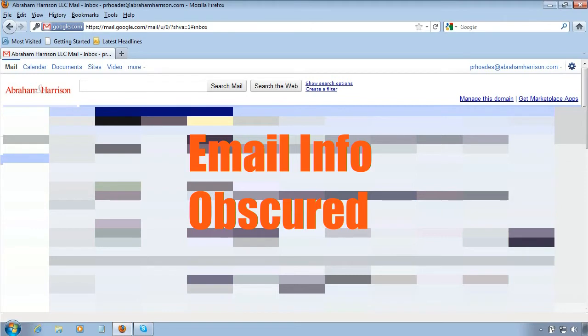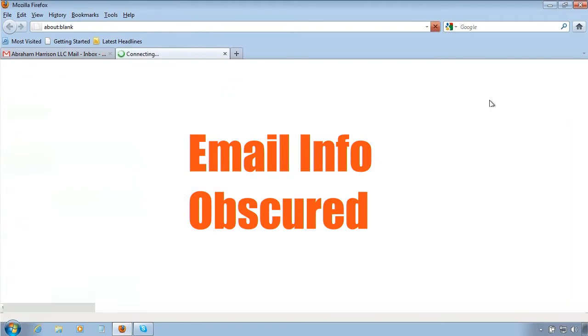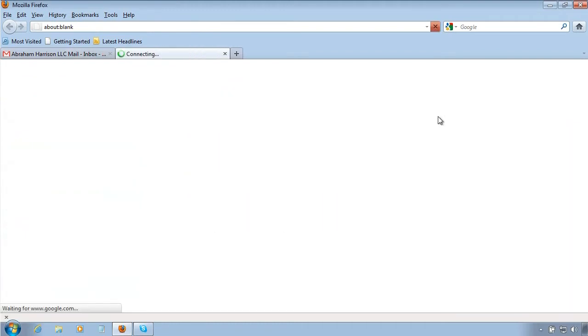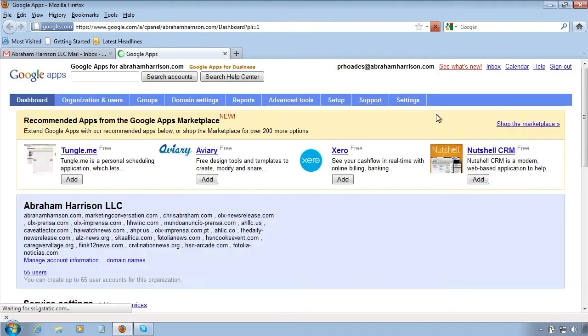The first step will be to click manage this domain which will eventually bring up a page like this.